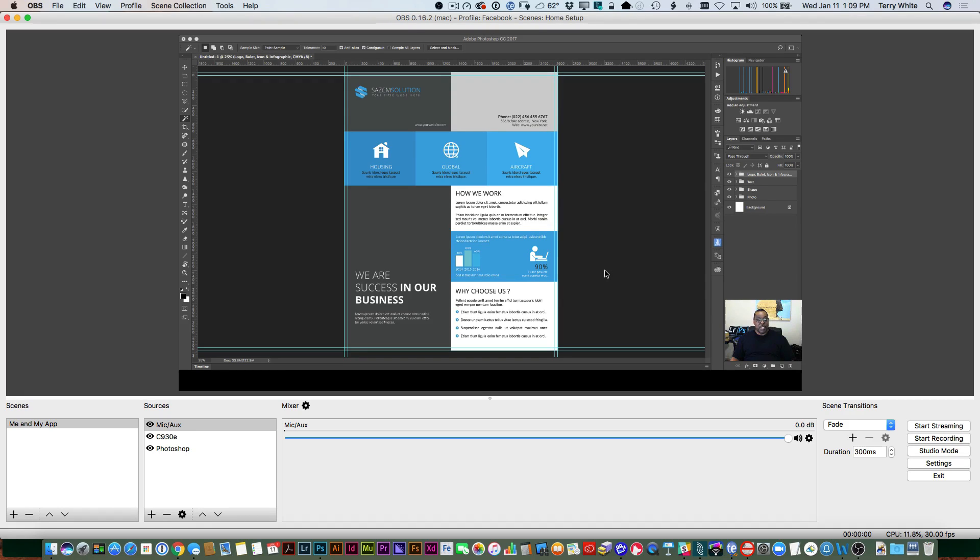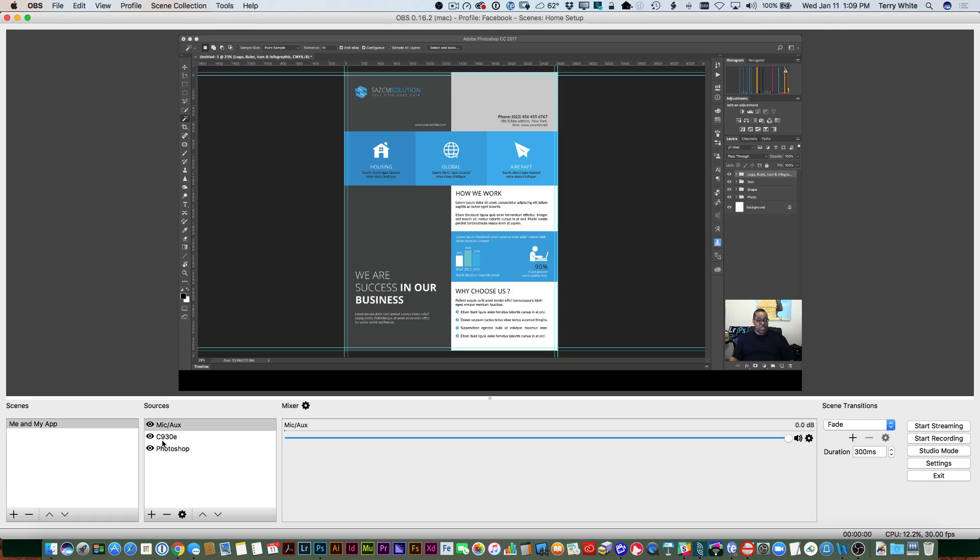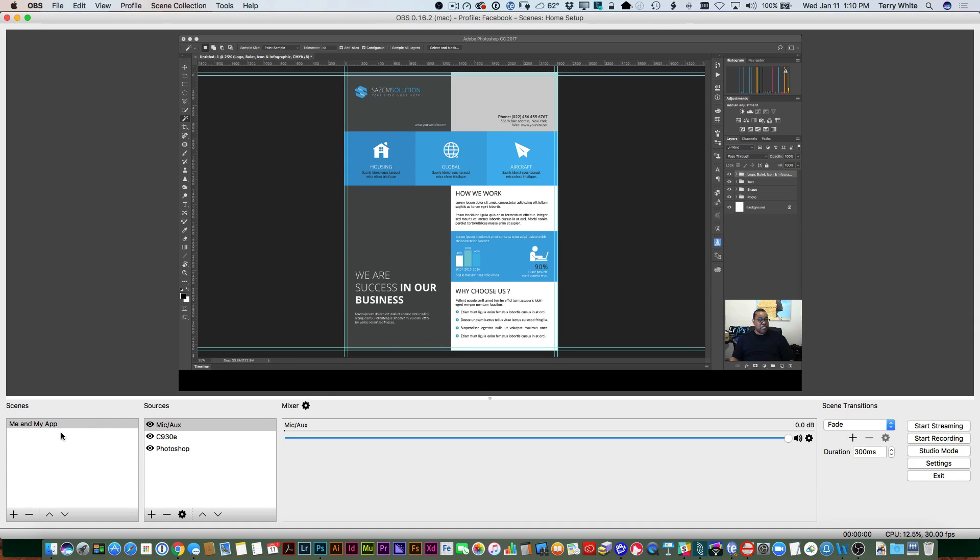Now, how did I do that? Well, basically, I added these things as sources. So I added three sources. I added a source which is called an application window. So for example, I just chose Photoshop, which was already running as my window to use. I also added my external webcam, which is a Logitech C930E. And I also added my built-in microphone because I'm using my other microphone to record this video. And last but not least, I created a scene of these things called me and my app.